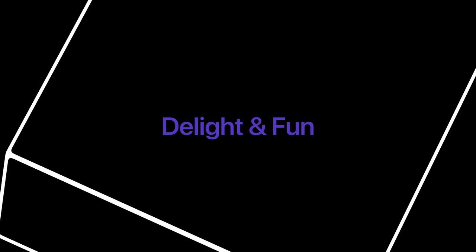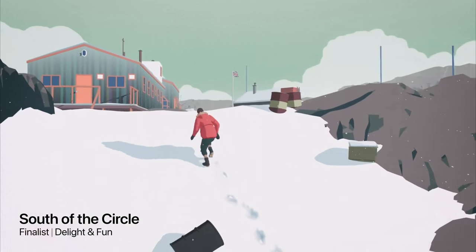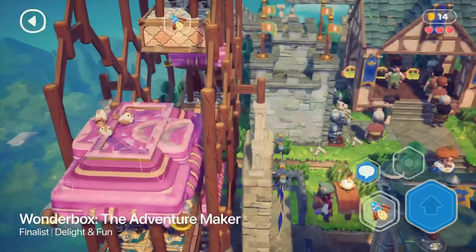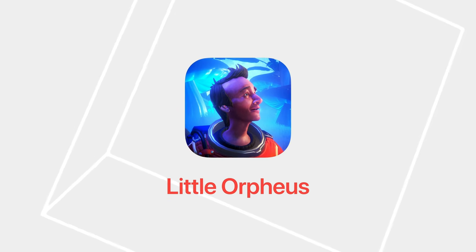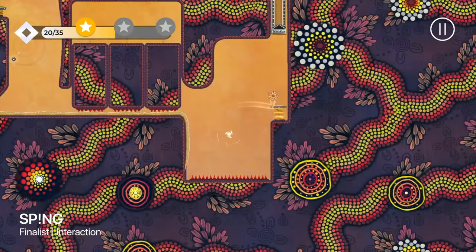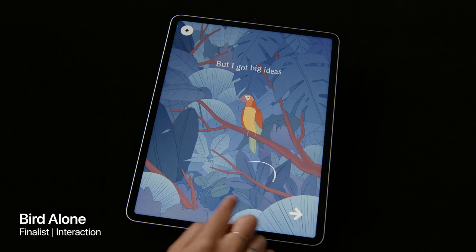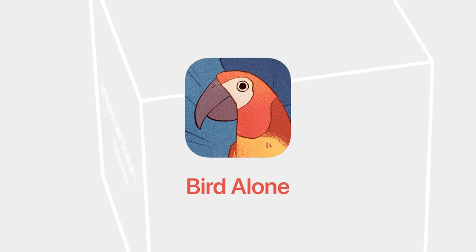The Delight and Fun category winner has provided memorable, engaging, and satisfying experiences enhanced by specific Apple technologies. The Apple Design Award winner for Delight and Fun is Little Orpheus by The Chinese Room. The winner of the Interaction category excelled with intuitive interfaces and great controls that are perfectly tailored to their respective platform. The Apple Design Award winner for Interaction is Bird Alone by George Bachelor.